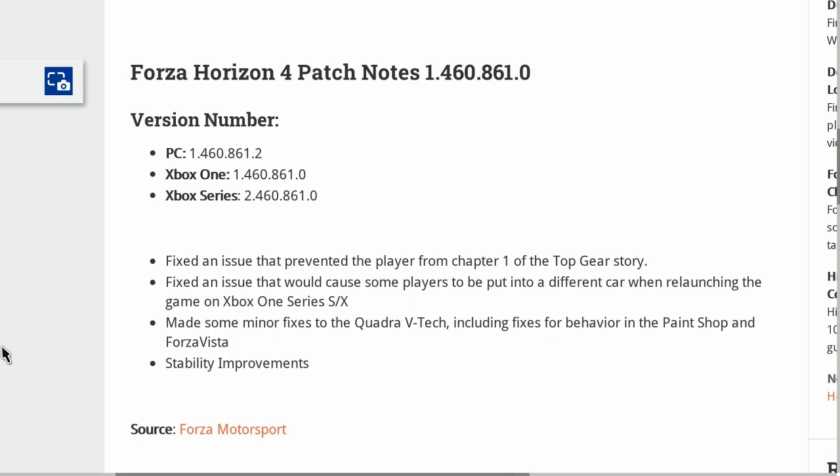They made some minor fixes to the Quadra V-Tech, including fixes for behavior in the Paint Shop and Forza Vista. They also made some stability improvements.